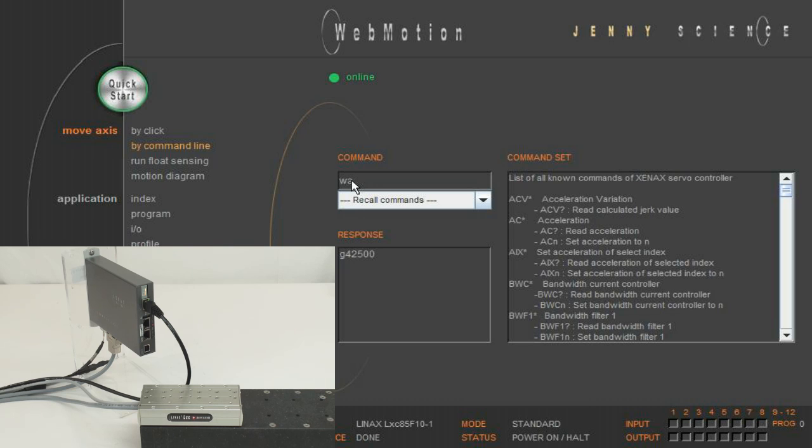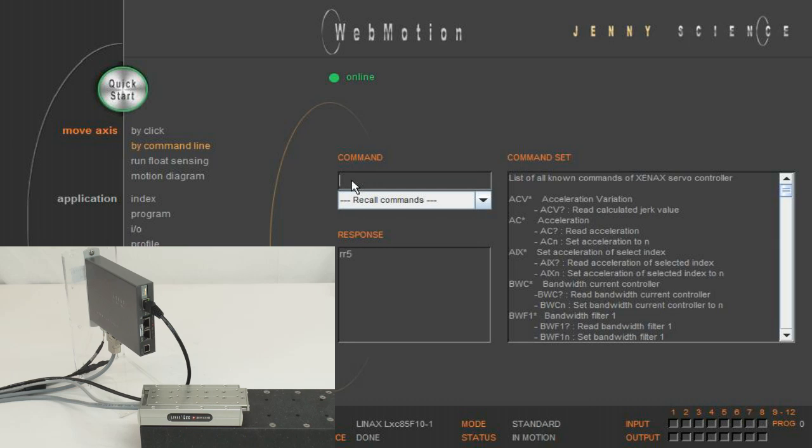With WA for wait, you can put in the relative distance. With RR5, you repeat the most recent move five times forwards and backwards.